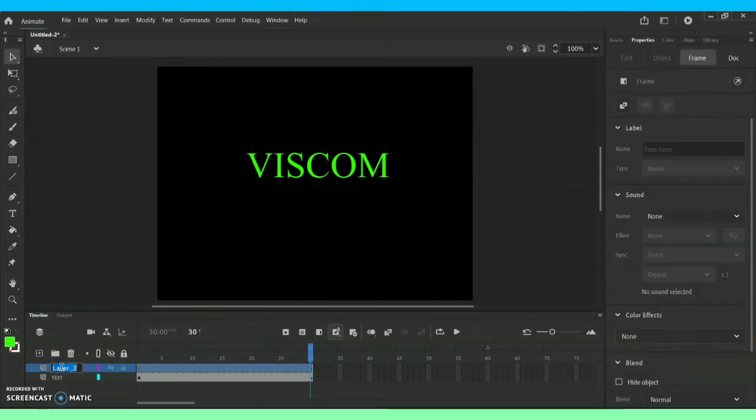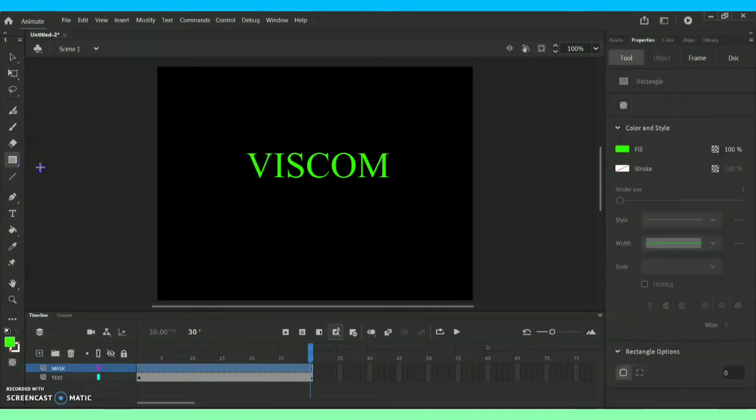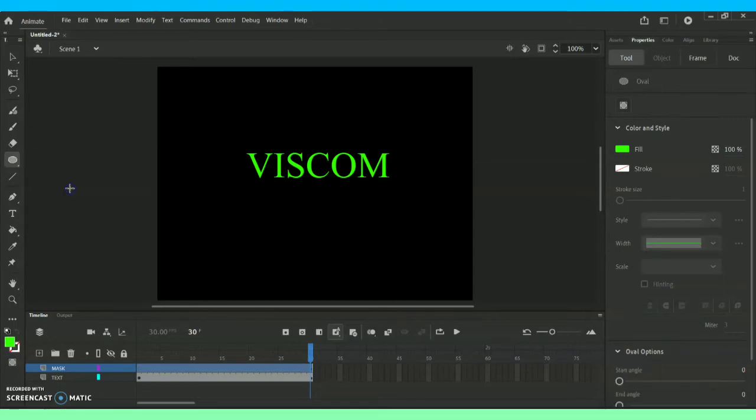I'm going for New Layer and as for the new layer I'm going to rename it as Mask because I'm just going to add some masking options over there. Towards my left side you can see this tools option where we have shape tools. Whichever shapes you want you can take it accordingly.